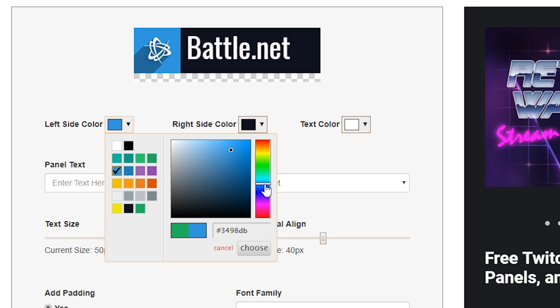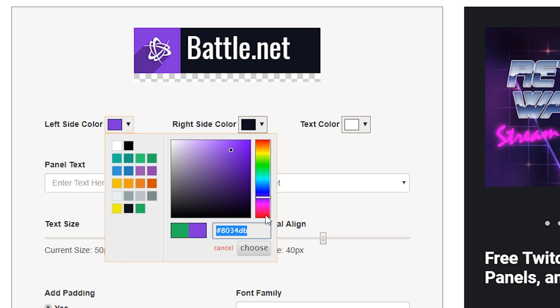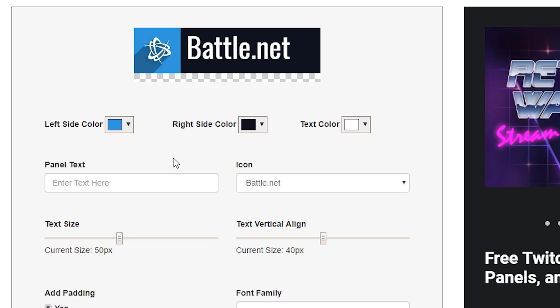But if we wanted to do something with more personalized branding or something more Twitch-oriented, we could do a nice Twitch purple, or you could enter in any hex value number here if you were trying to create a personalized color scheme for your channel. But for this tutorial, let's make a Twitter panel here. I'm going to make my left side blue, I'm going to keep my right side black, and my text color white.